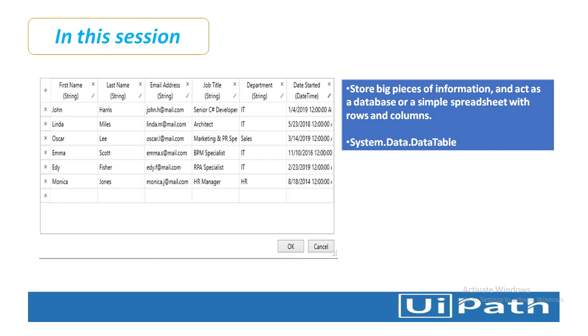These data table variables are very useful to migrate specific data from a database to another database or extract information from a website and store it locally in a spreadsheet and many other activities. Let me show you an example of how we can use data table variables.